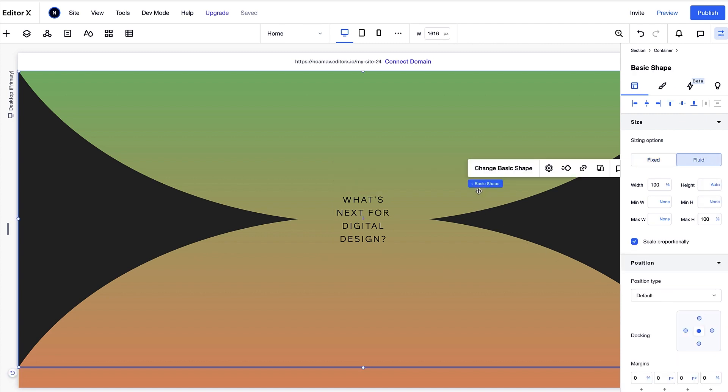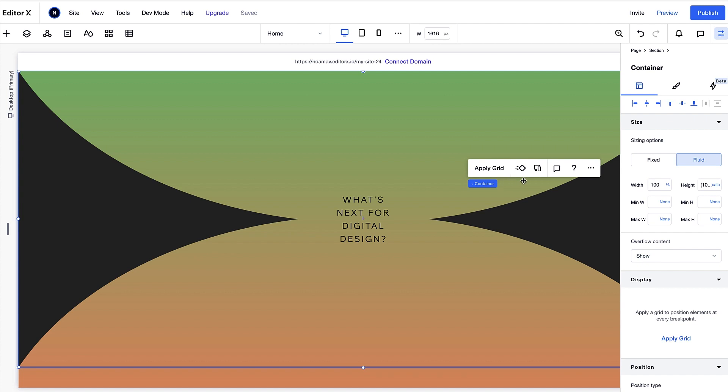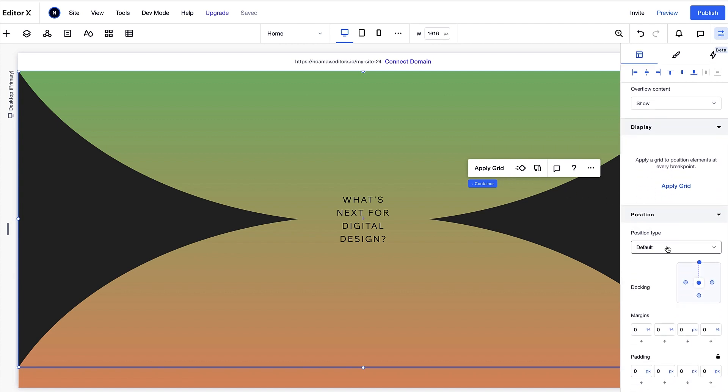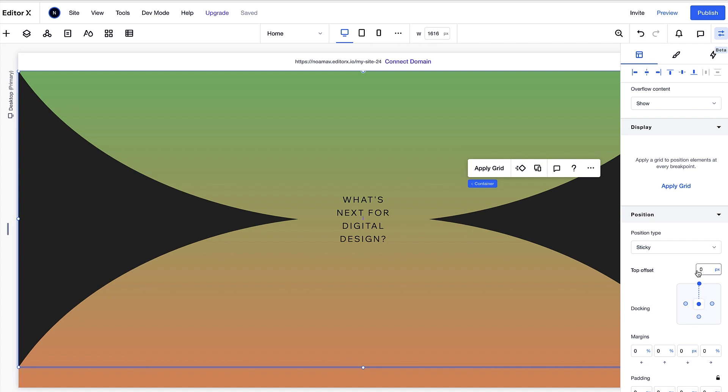Now let's click on the transparent container and in my inspector panel I'll change the position type to sticky with an offset of zero.